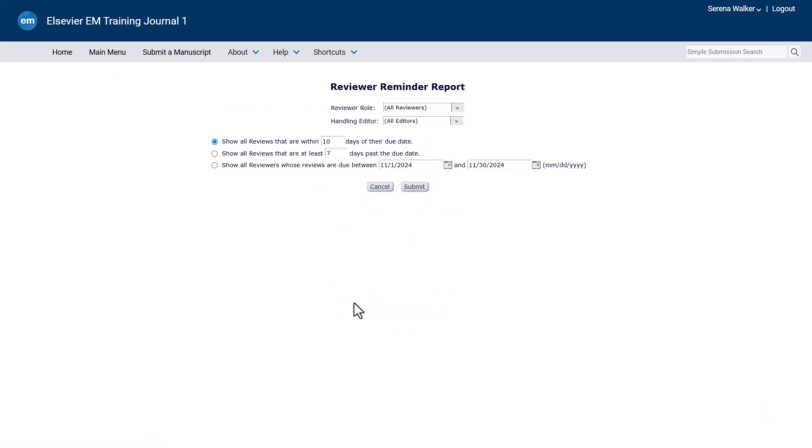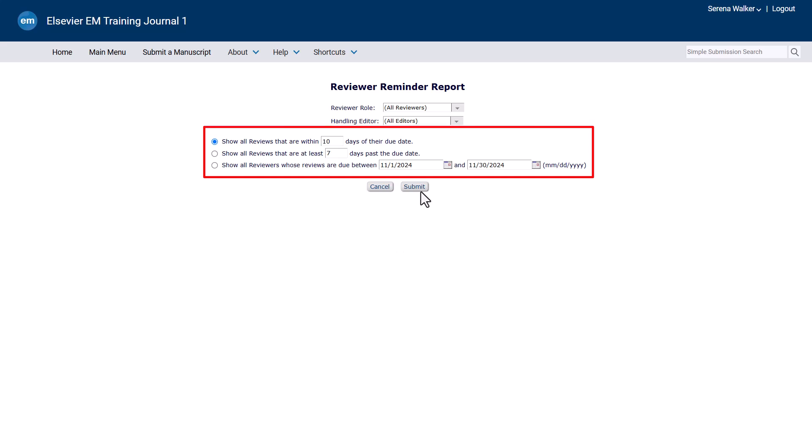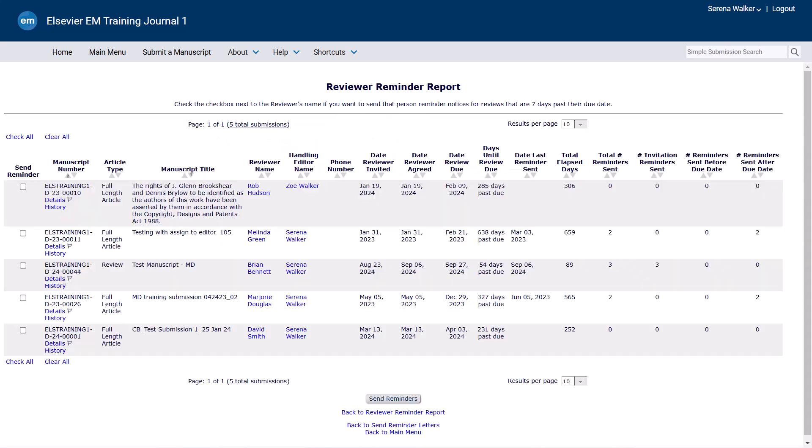To send reminders, follow these steps. Select the appropriate report drop-down options and report limitations and select Submit. You may select some or all reviewers from the table to remind and follow the process we have previously outlined to send the reviewer letters.